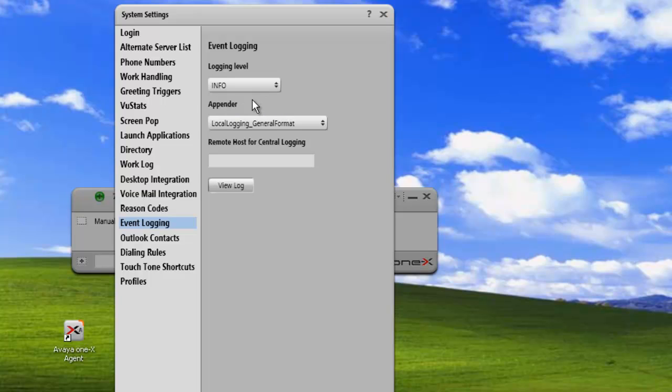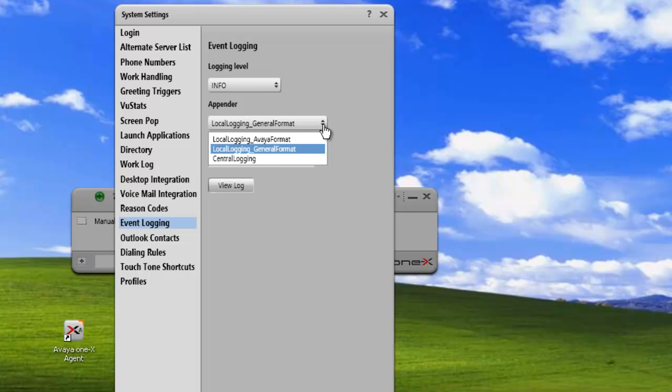The next setting we have is the appender. This is where we want to store the logs and what format that we want to store it in. There's three settings here. We have local logging avaya format.